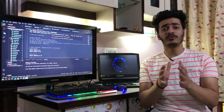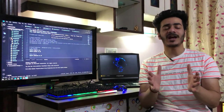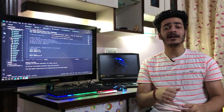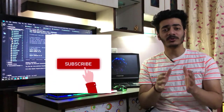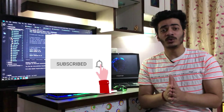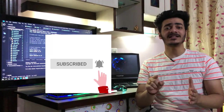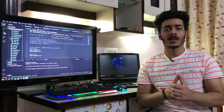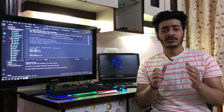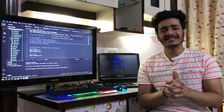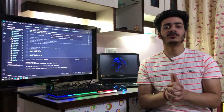Before we get started, I want you to hit that like button, press the subscribe button if you're new to my channel, and press the notification bell icon so we can stay connected. Now without wasting time, let's start this video.